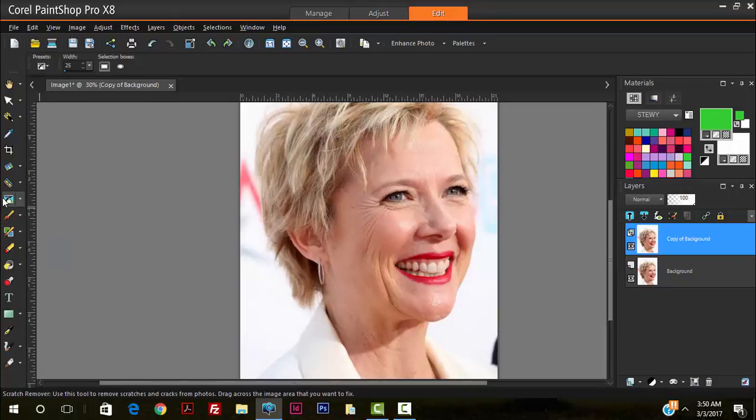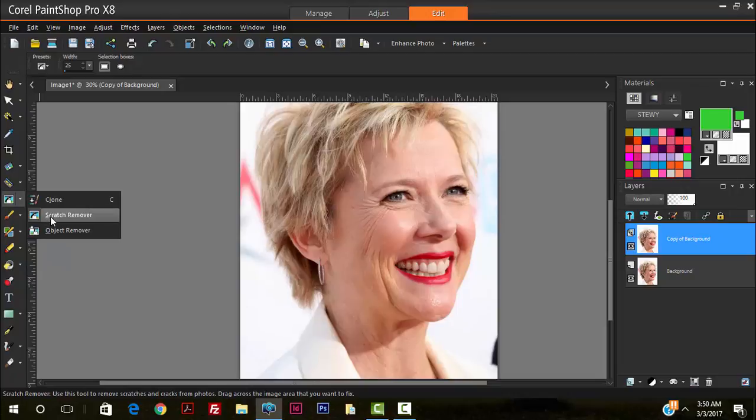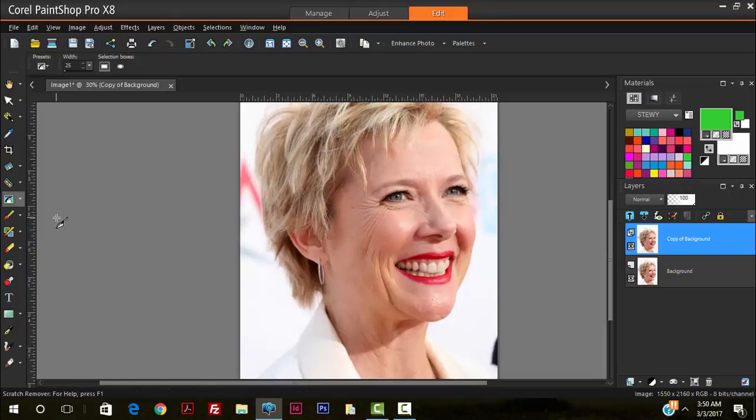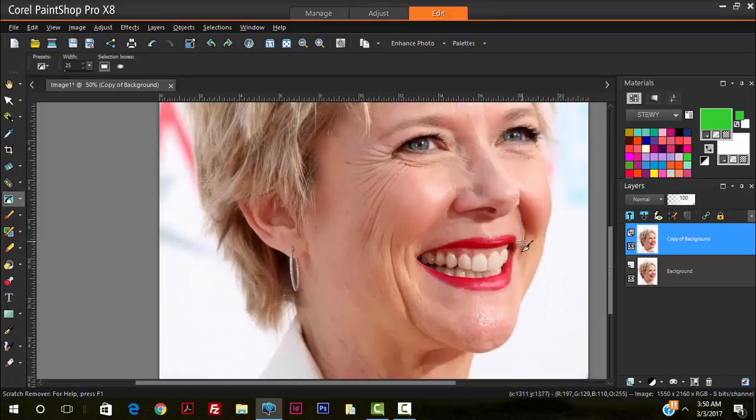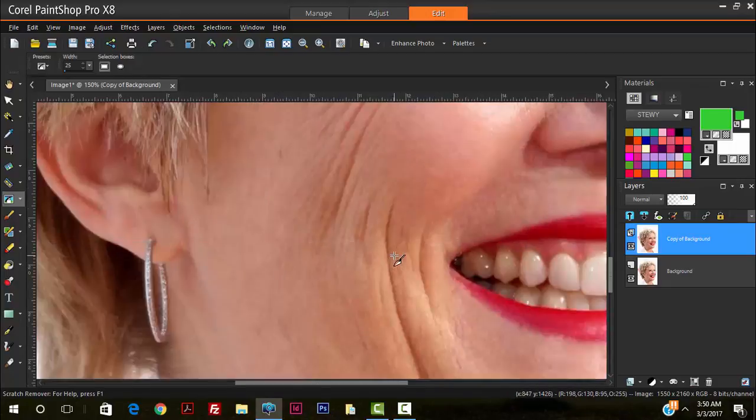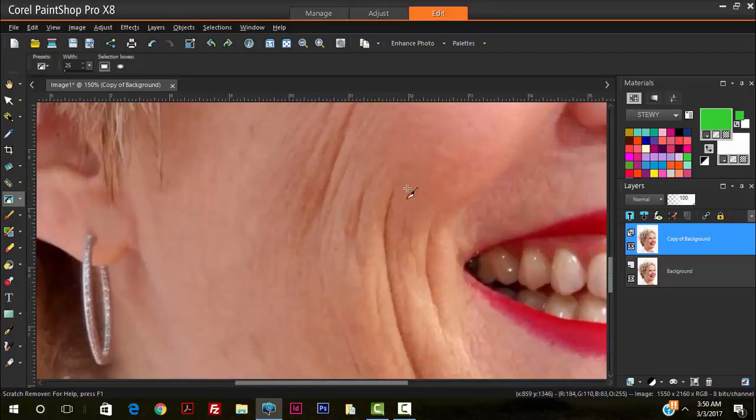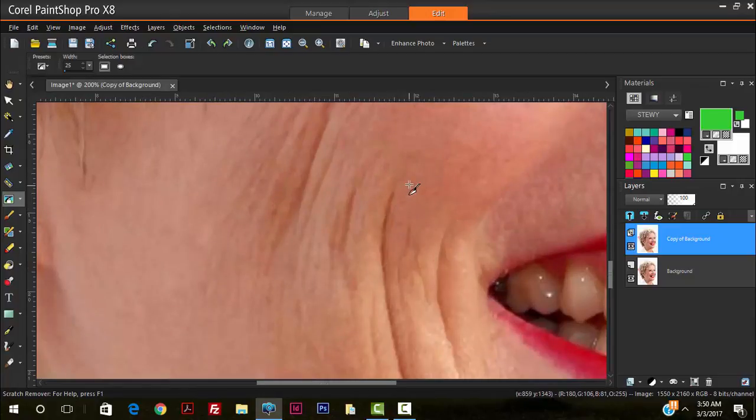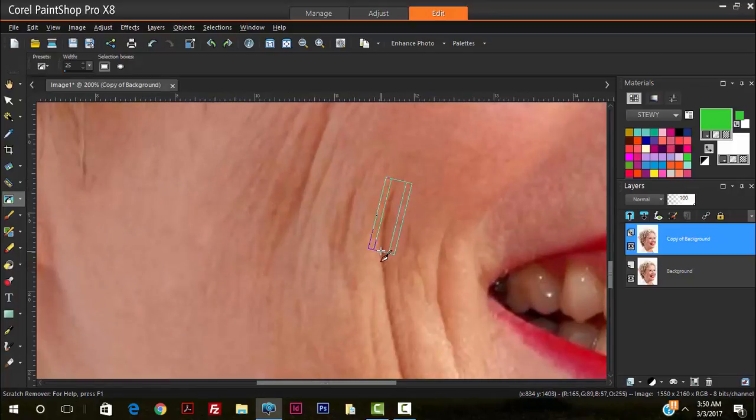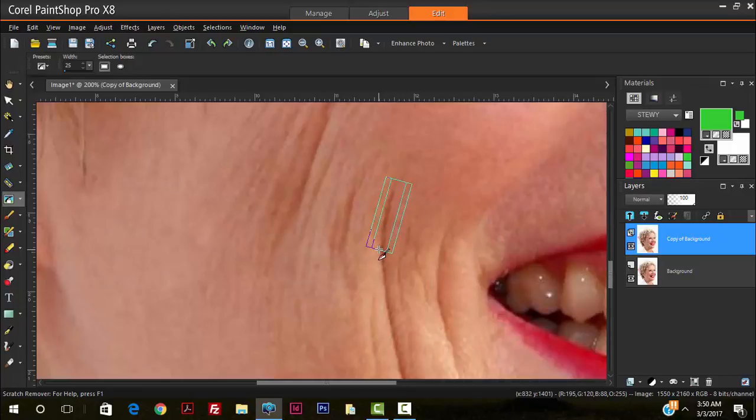So for the most part though, we start off by using the scratch remover tool. I find this to be very effective when removing wrinkles. So we grab our scratch tool and we basically drag it over the wrinkle lines. We're trying to remove the harsh, strong lines that are very defined.